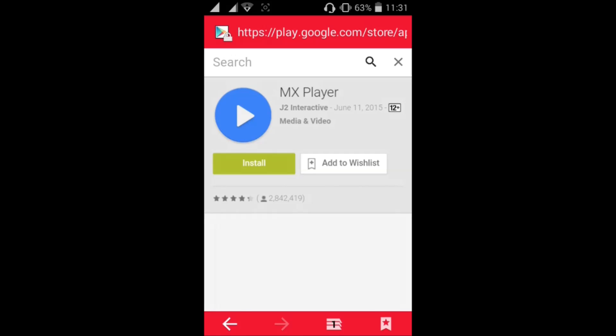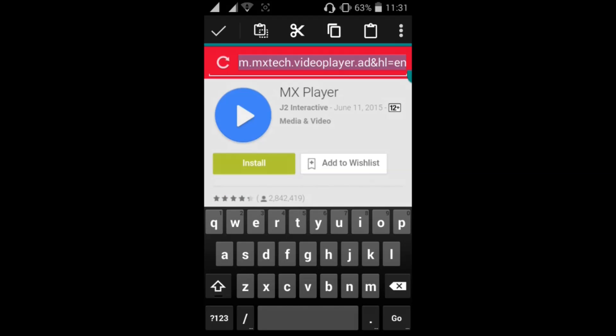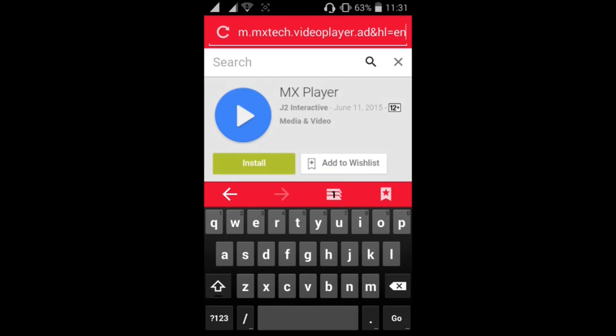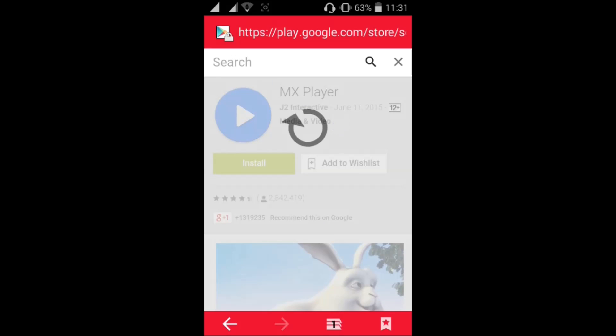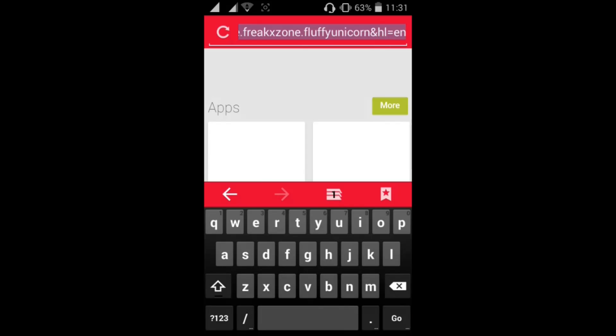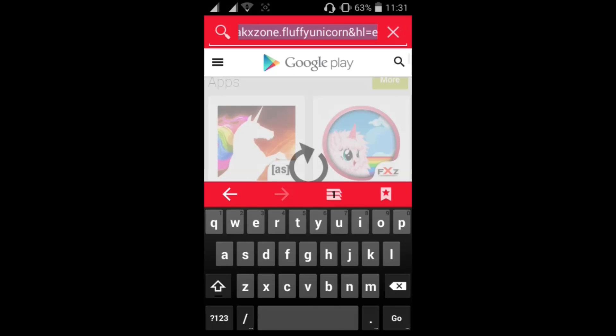Now what you'll have to do is just click here, click copy, select copy, copy the address of the MX Player app. Or else you can just select the com.address if you know that.